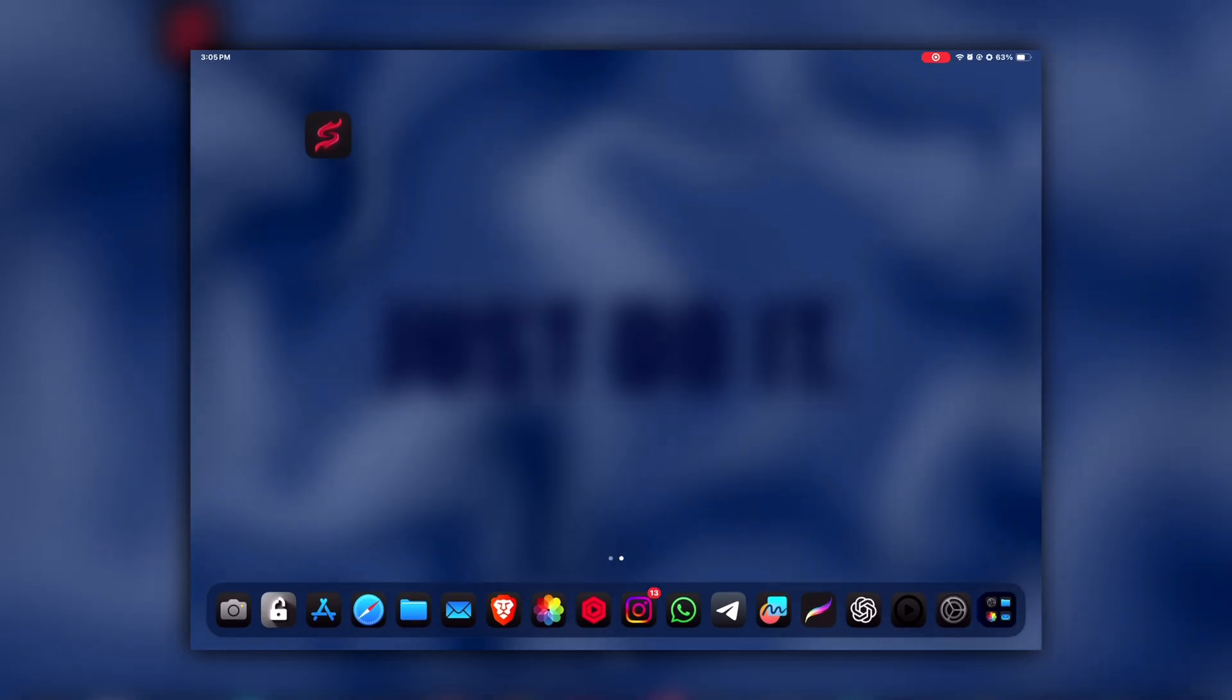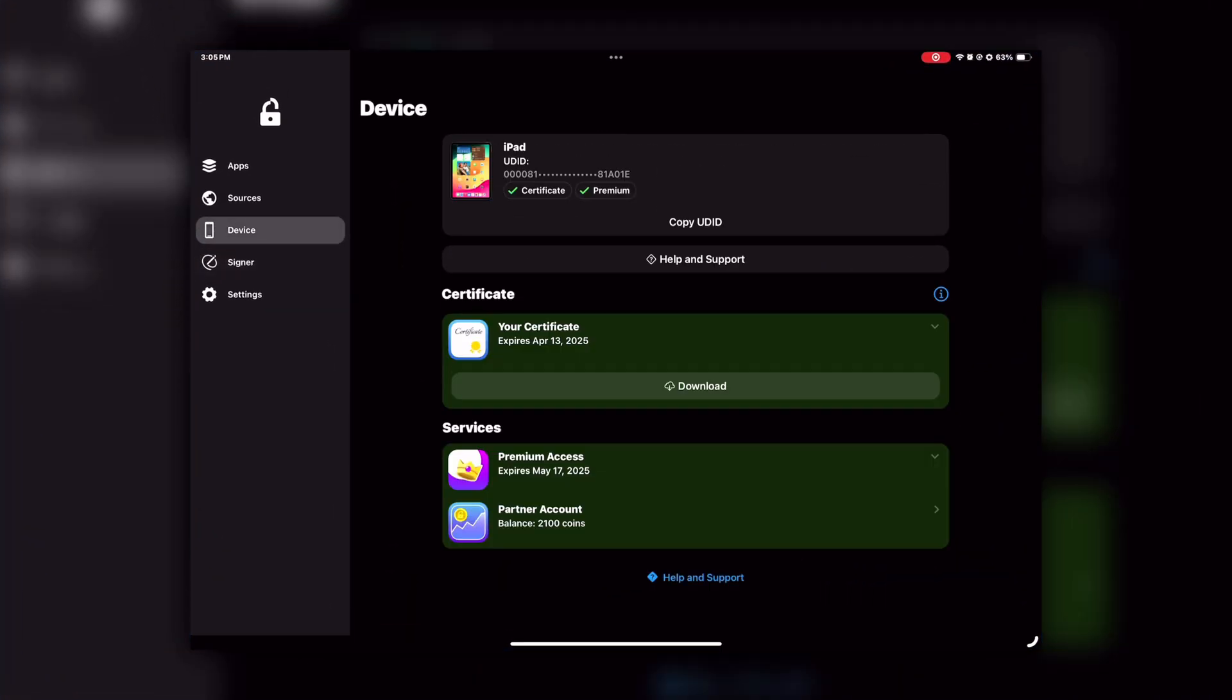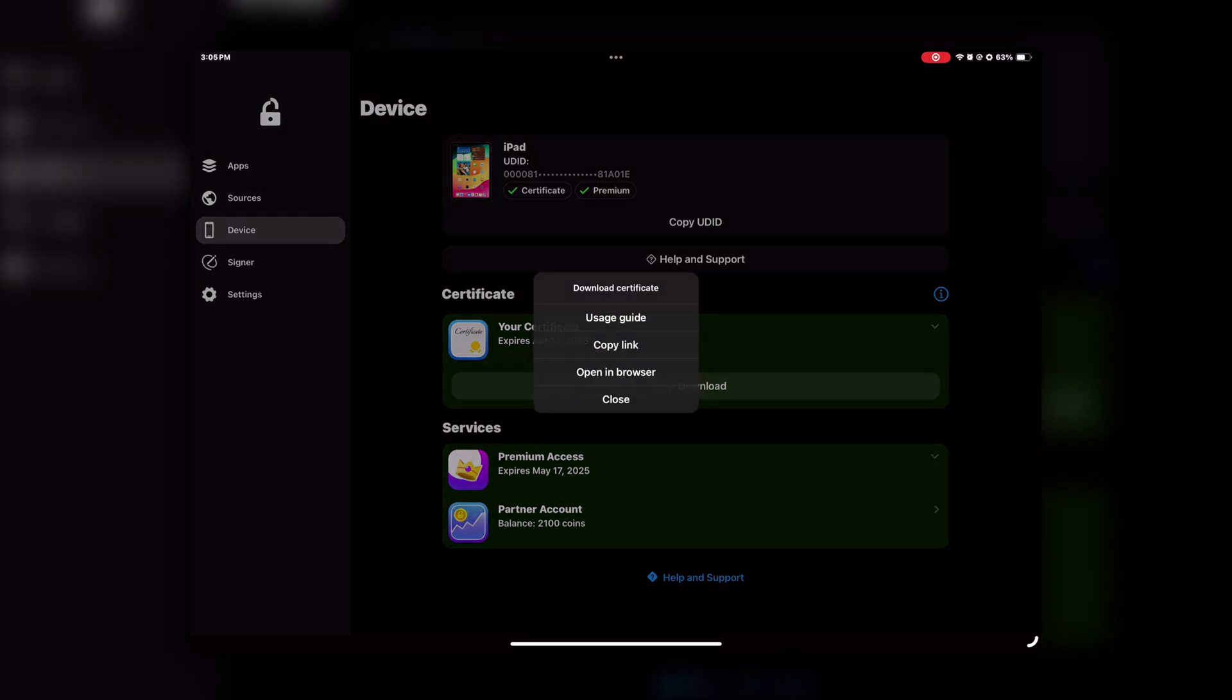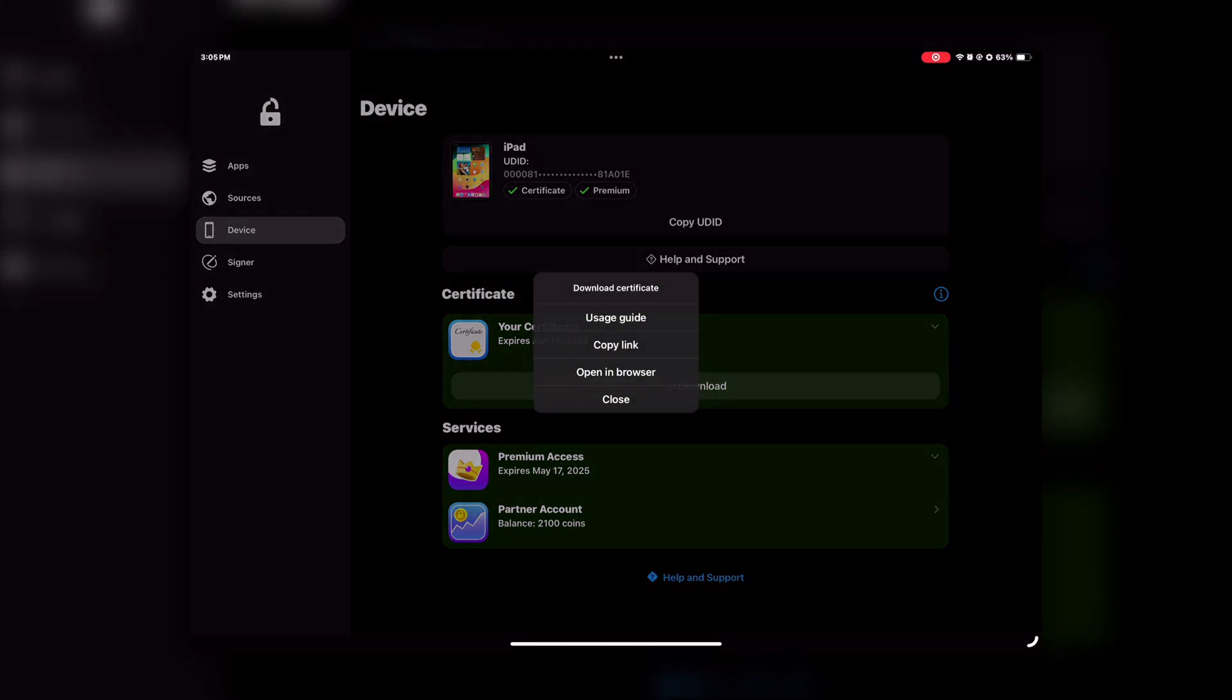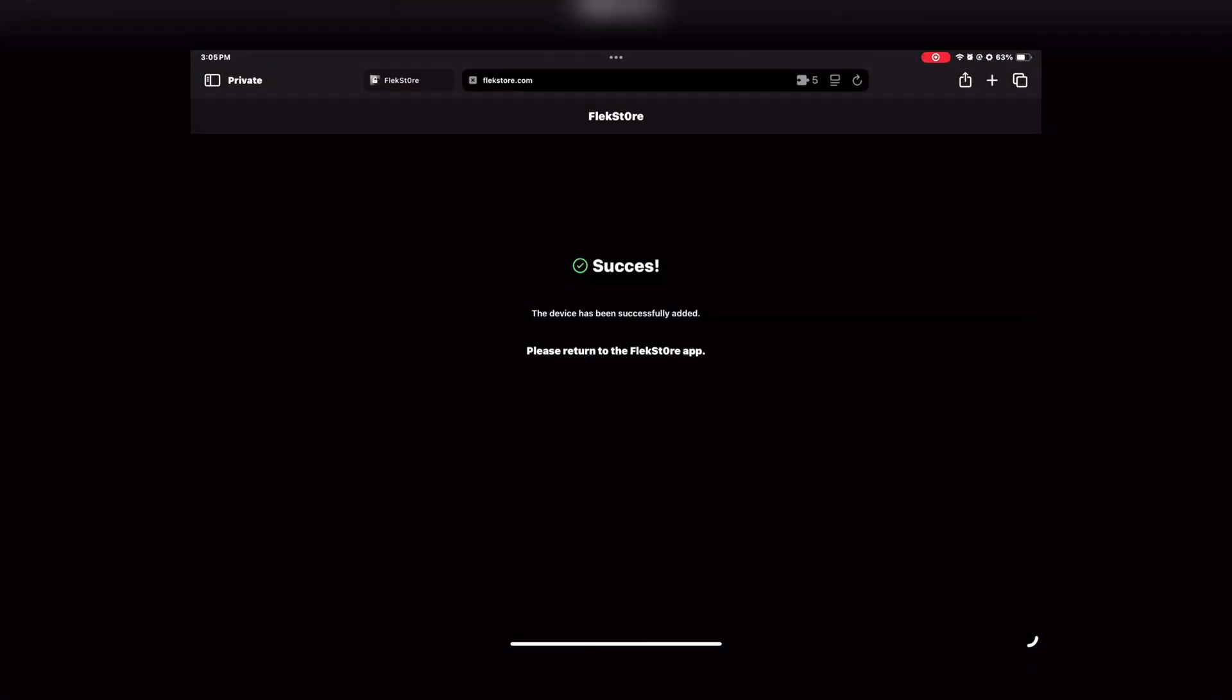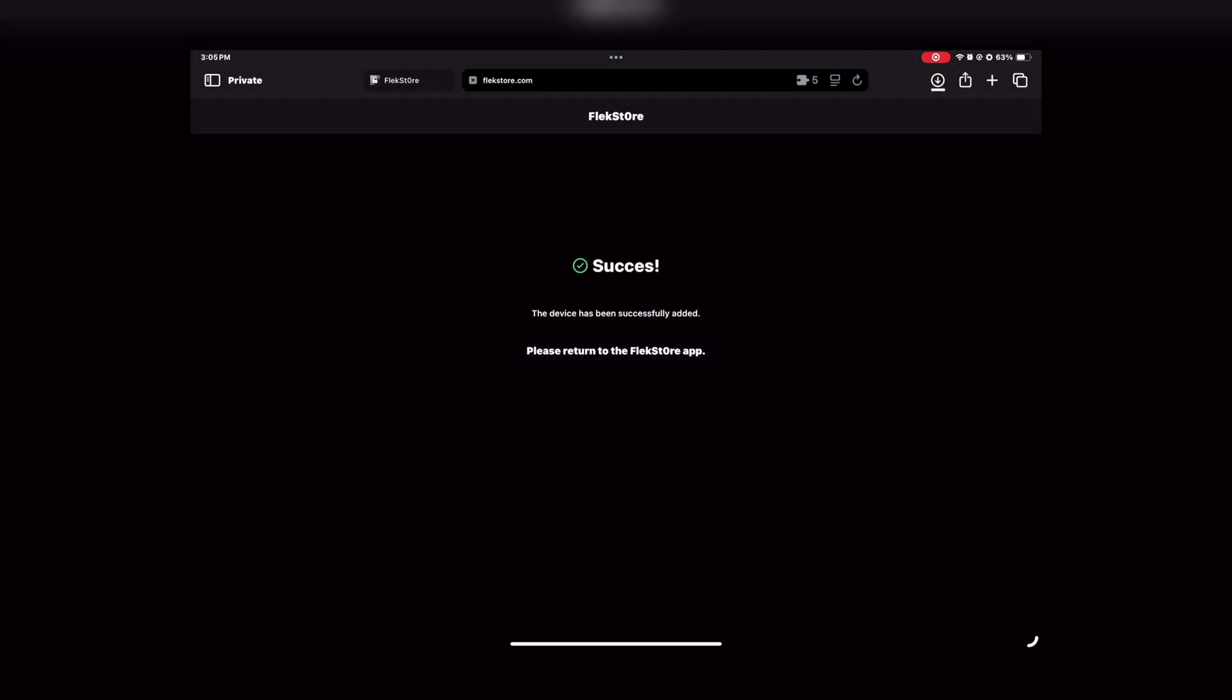For that, you have to go to FlekStore again, then go to the Devices option. In the Certificate section, you will get a Download option. Just click on that and then copy the link. After that, open your Safari and paste the copied link here, and then click on Download.